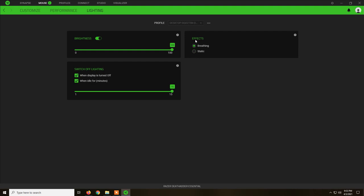And we have two effects, breathing and static. Static will leave the light on all the time and breathing will make the light go on and off after two seconds with like a breathing effect.